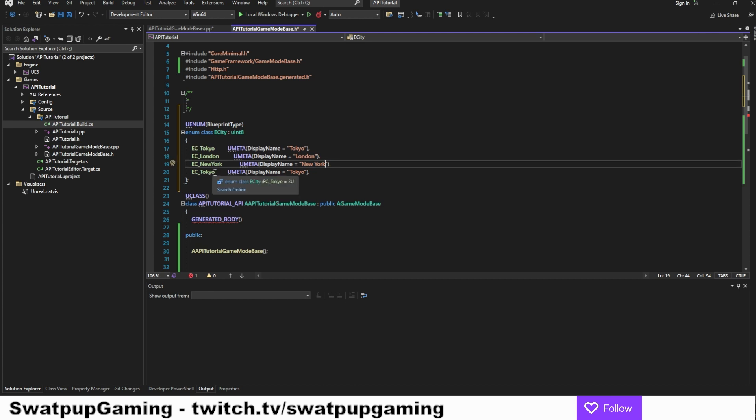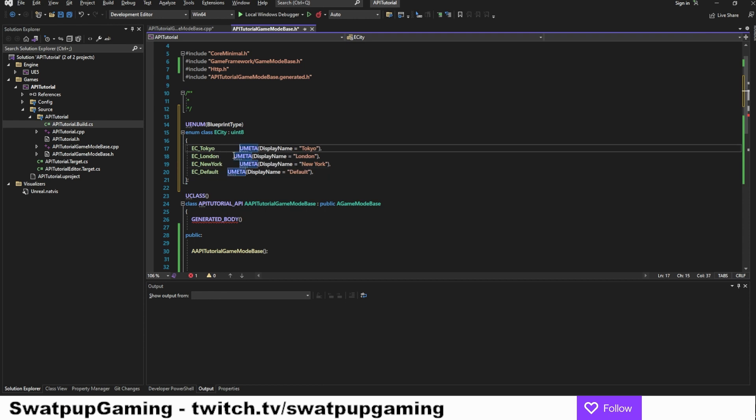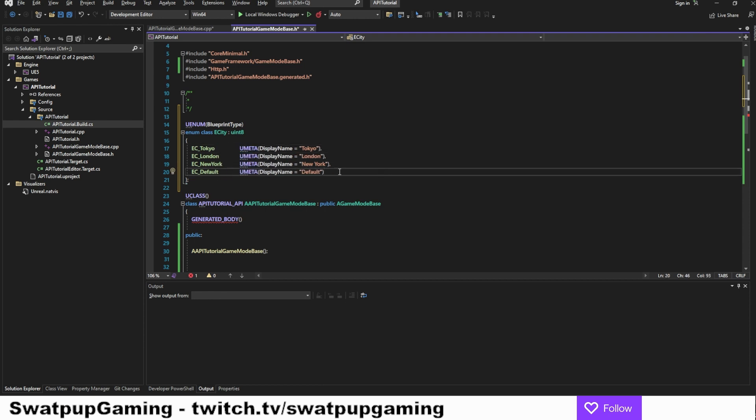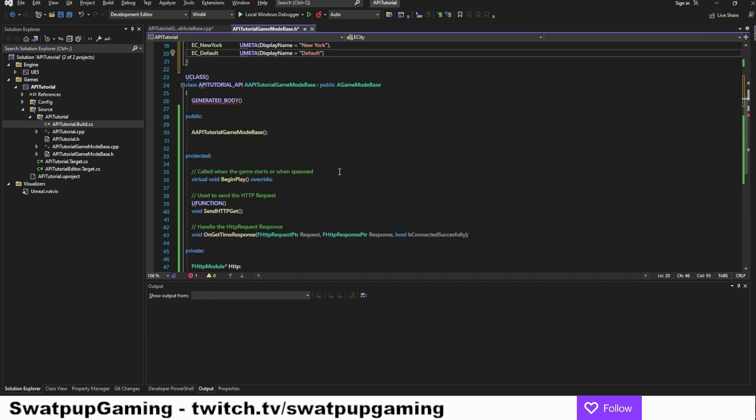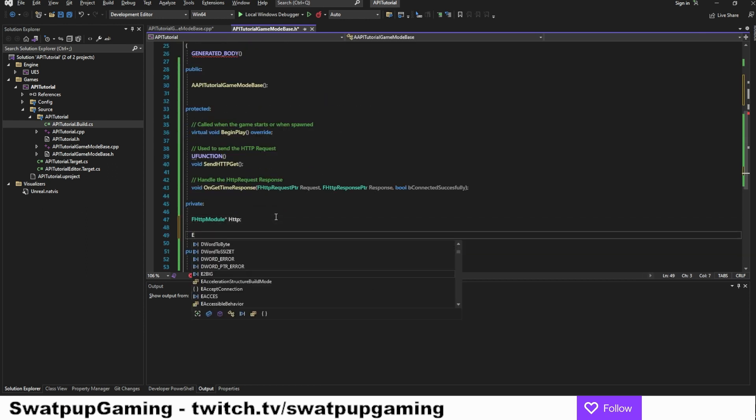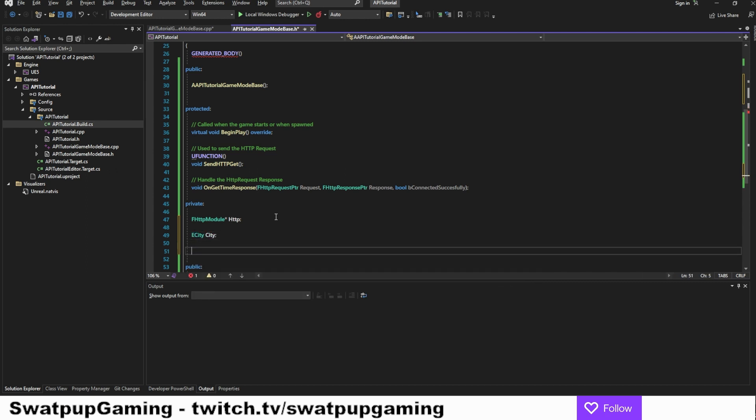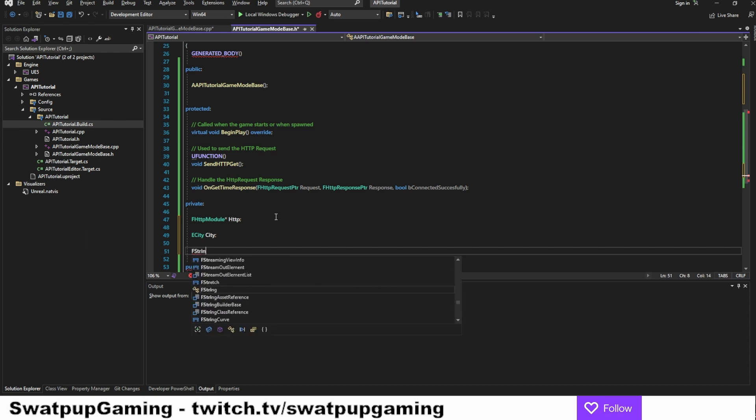And then I also want to include the default at the end. Okay, cool. So let's go into the private section and add the variable for this. I'm going to add the e city called city. And I also want to add a new variable for the URL, so f string and let's call it city URL.